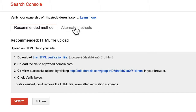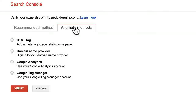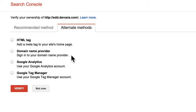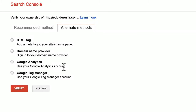There are alternate methods. One is to add a meta tag to my site's homepage — edit the HTML of the homepage itself. Another is to sign into my domain name provider. Another is to use Google Analytics. And lastly, use your Google Tag Manager account. For a real site that I've already set up analytics on, I have found the Google Analytics method to be the easiest, because I'm already logged into that account anyway.